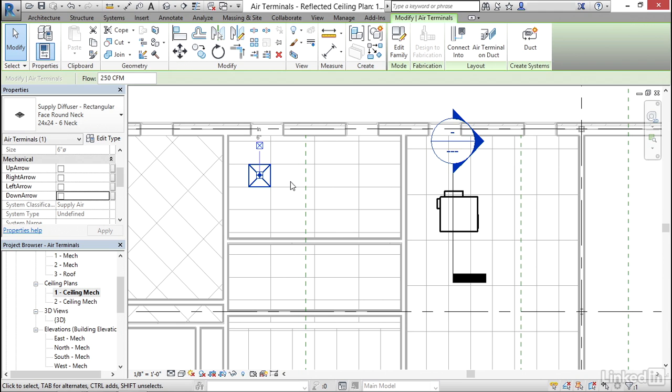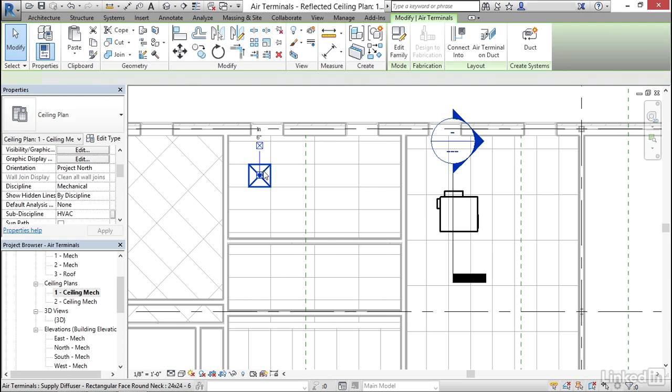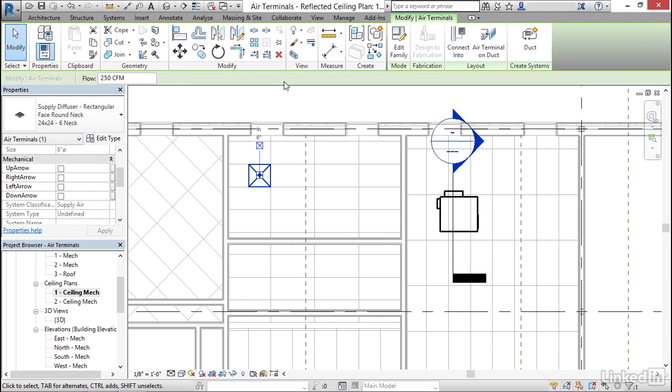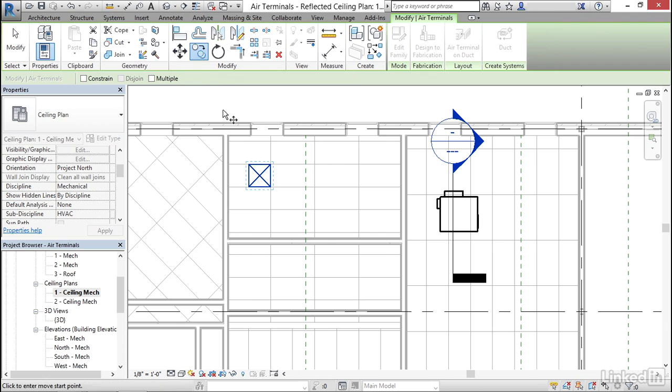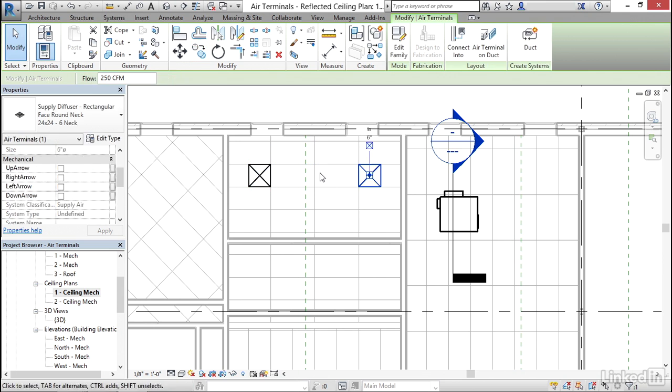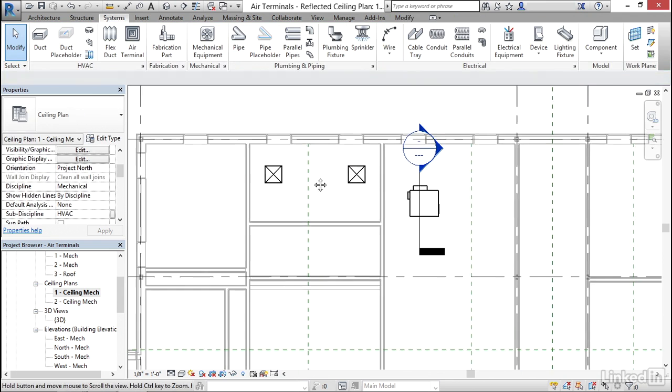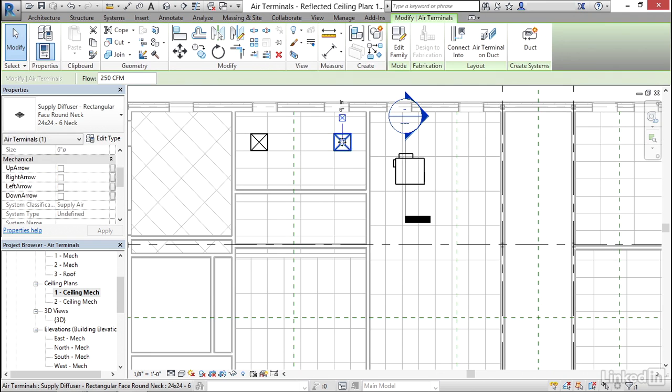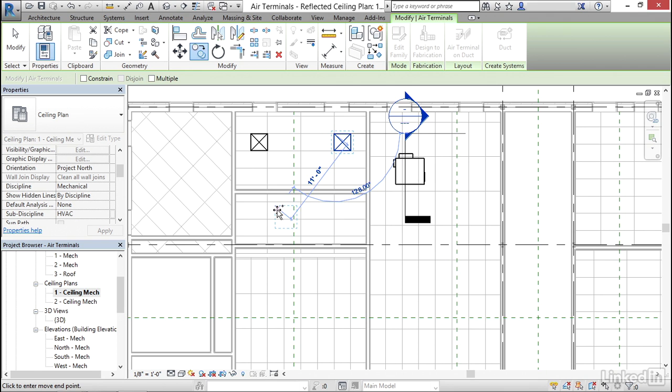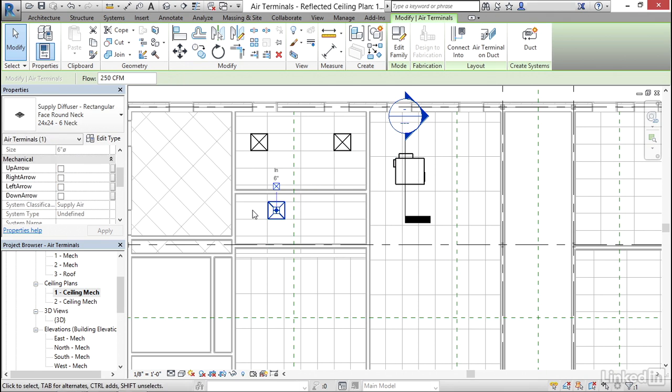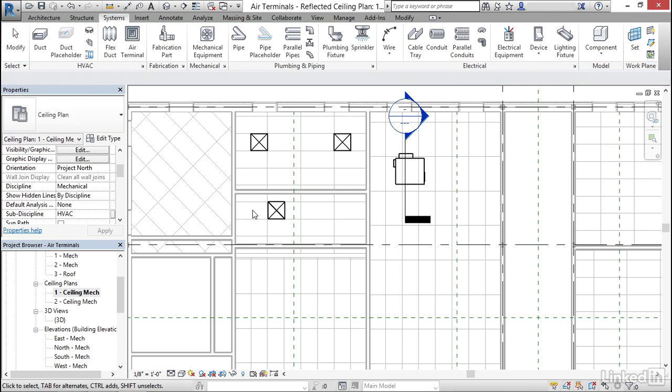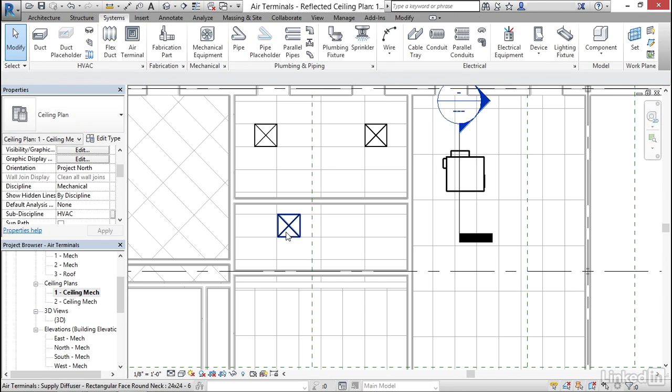Now I'm going to hit escape a couple times. I'm going to select my diffuser, click Copy, pick this endpoint here, and copy it down to here. I'm going to select this diffuser here, click Copy, pick this endpoint here, and copy it down to this area. I'm going to put it right here. Now I'm going to hit escape a few times. I'm just going to put three diffusers in here for now, then we can see how to duct them up.